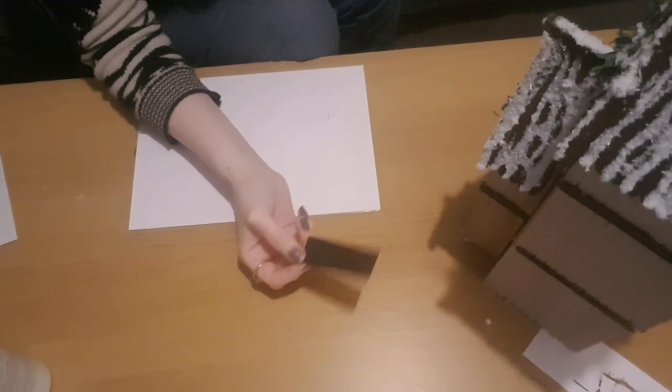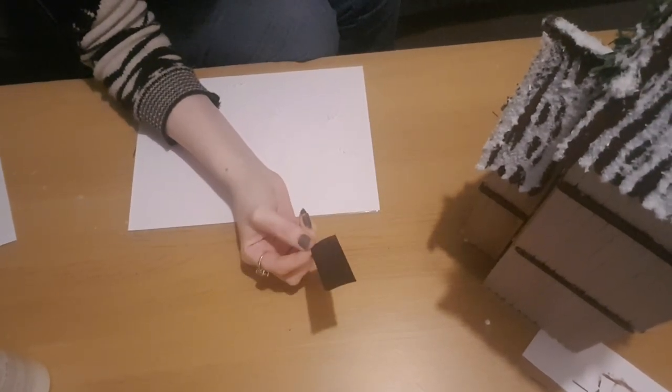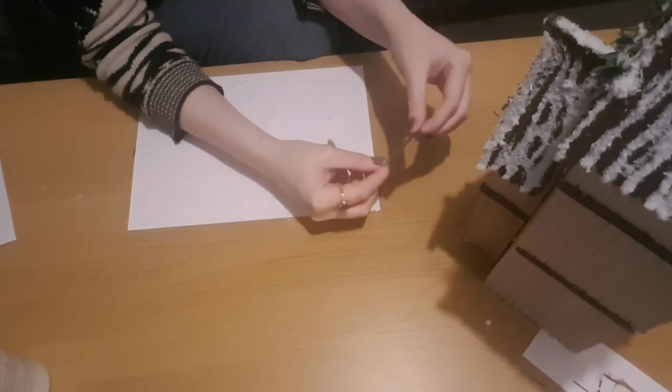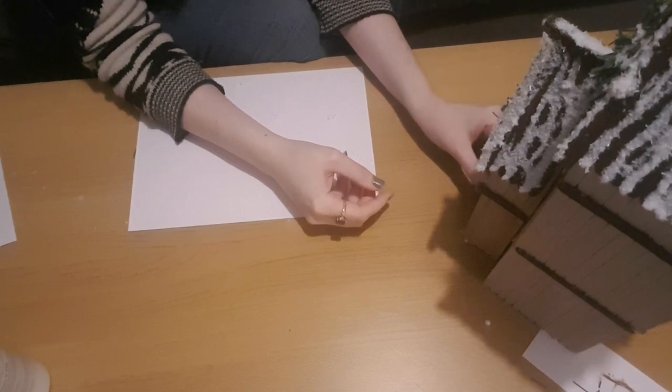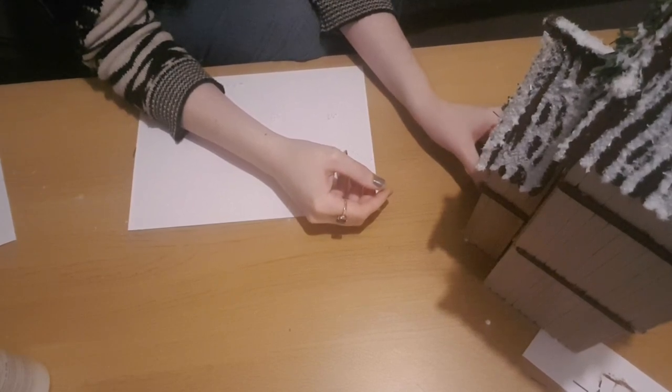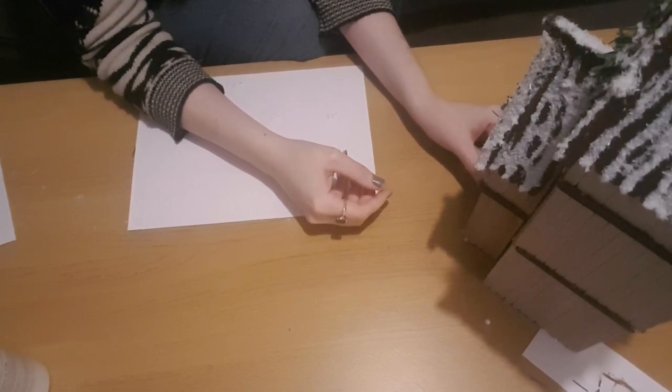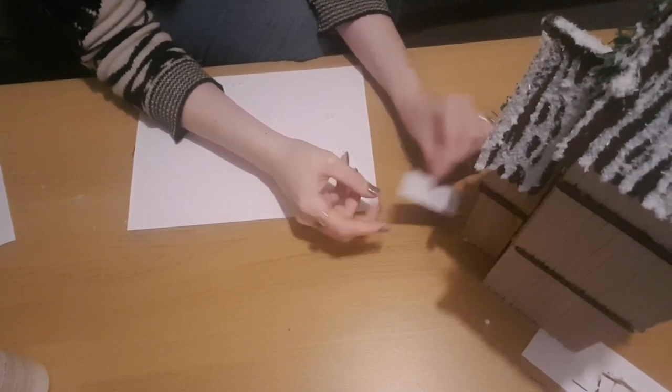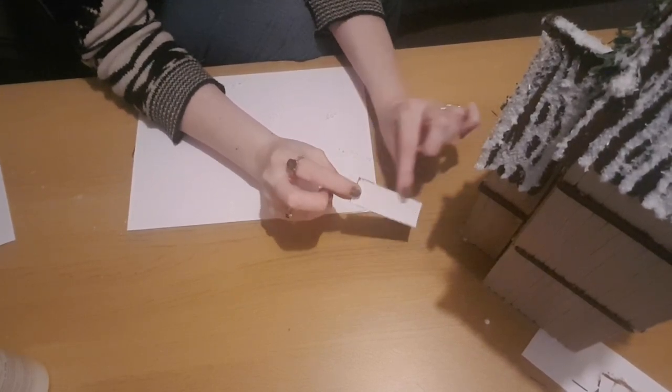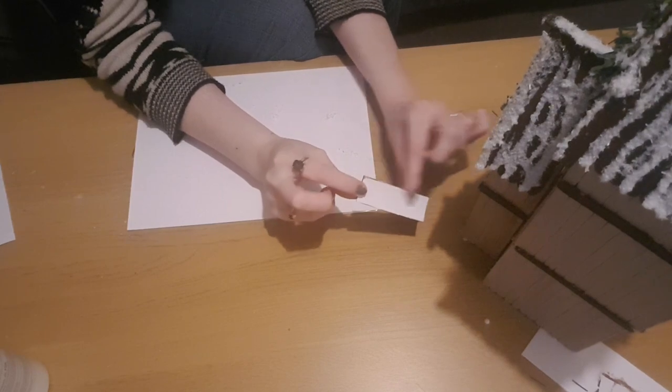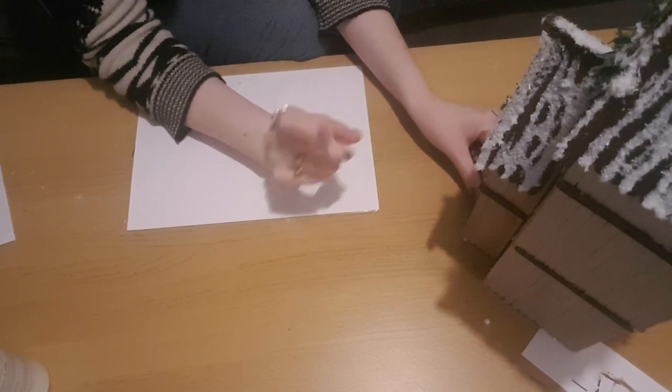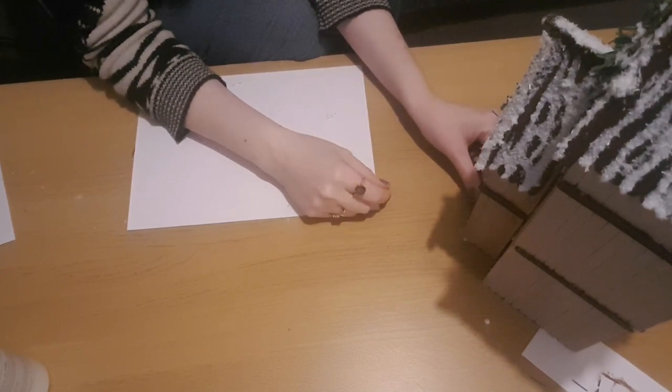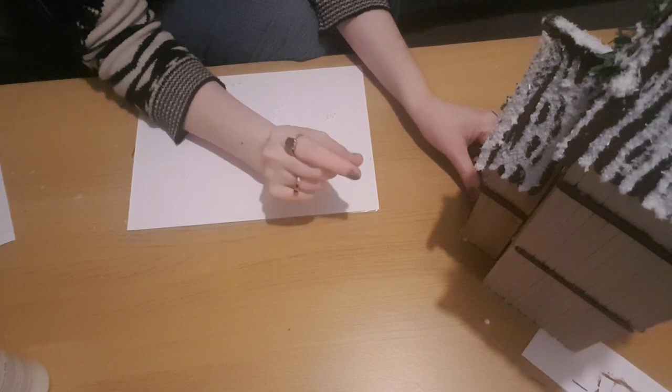I've done all that. I'm really super happy with how it's looking. The last thing to do now is just add the door to the front. I'm just going to use a bit of hot glue and pop it around the edge of the inside of the door and then stick it to the front of the church.